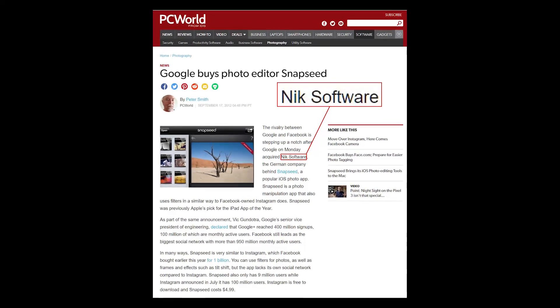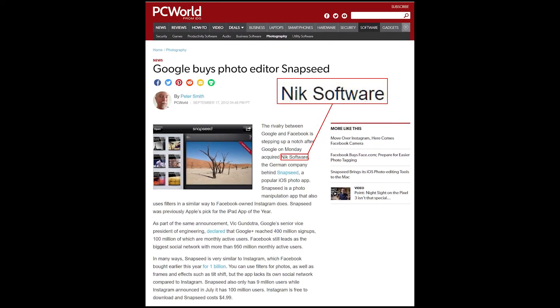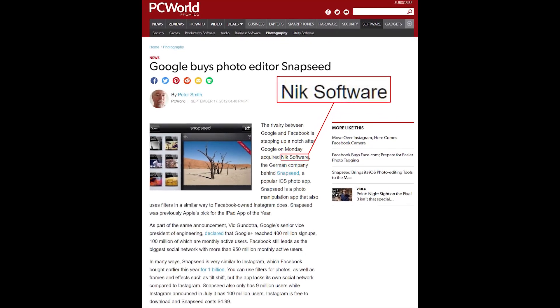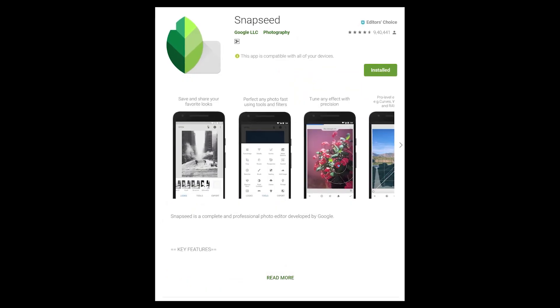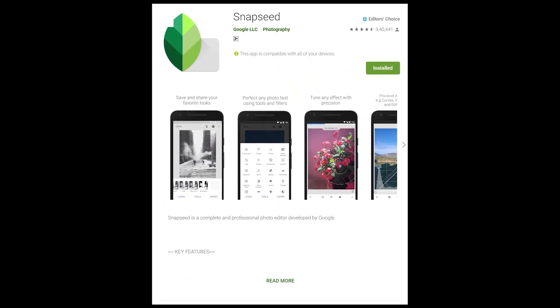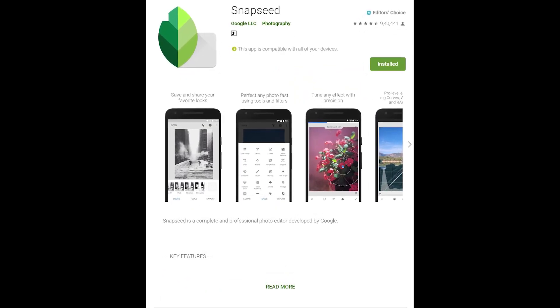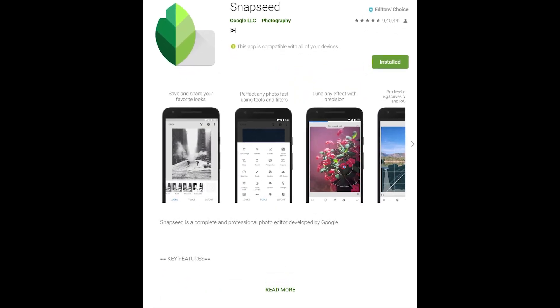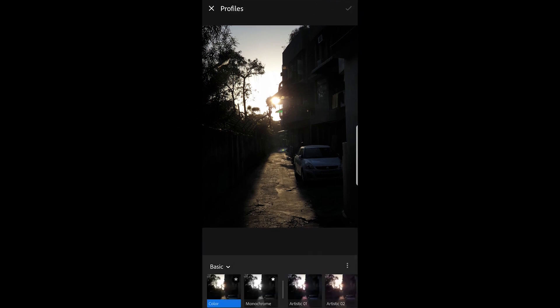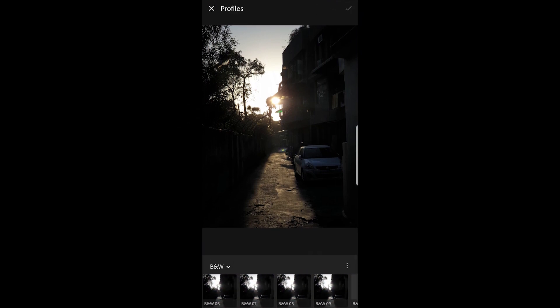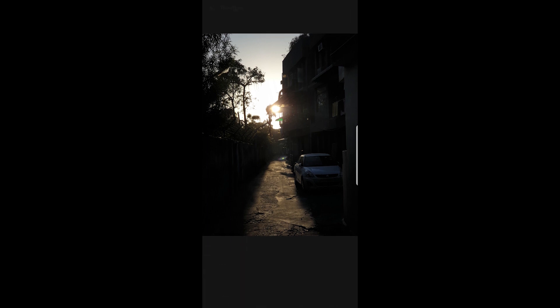So Snapseed was a photo editing app by Nix software, which was acquired by Google back in 2012. It's one of my favorite apps and I truly love it more than any other app I've tried on the phone, especially Lightroom, because all it does is give you a variety of filters and nothing more than what Instagram can give you by default.